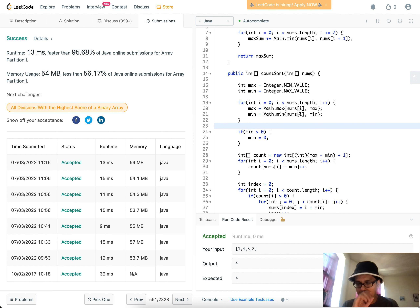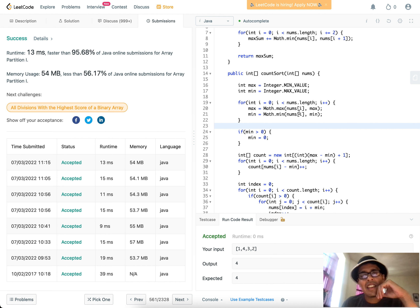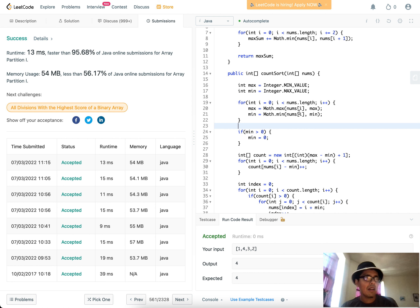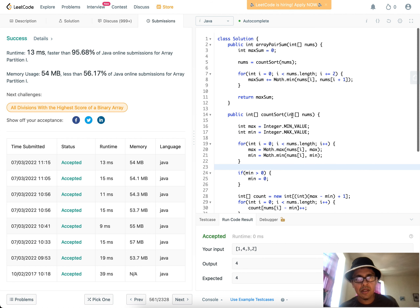That's it for this problem. I hope you enjoyed this lesson in computer science basics — specifically count sort. If you liked the video, like, subscribe, and comment to let me know how I'm doing. Thanks for watching and I'll see you around.